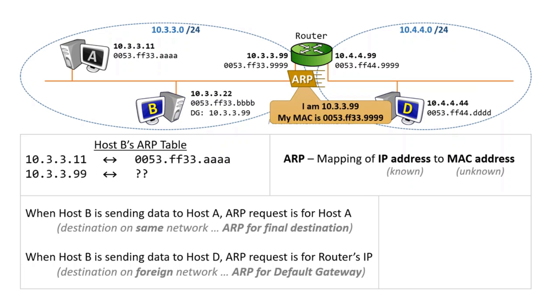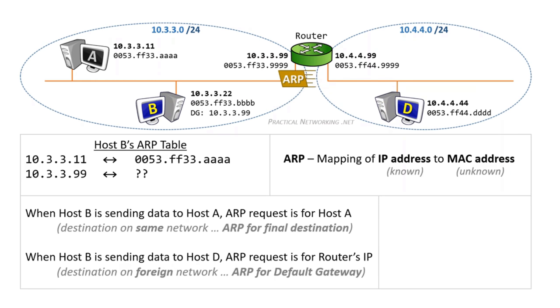The ARP response will include the mapping that host B was trying to discover. Namely, that the IP address 10.3.3.99 maps to the MAC address that ends in 9999. This response will be sent unicast directly back to host B, which will update its ARP table with the mapping for its default gateway.